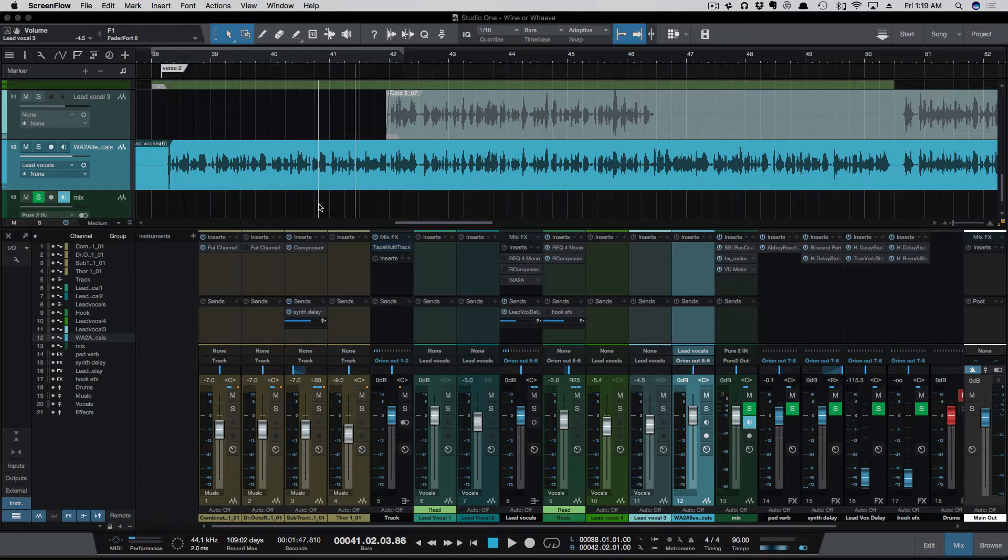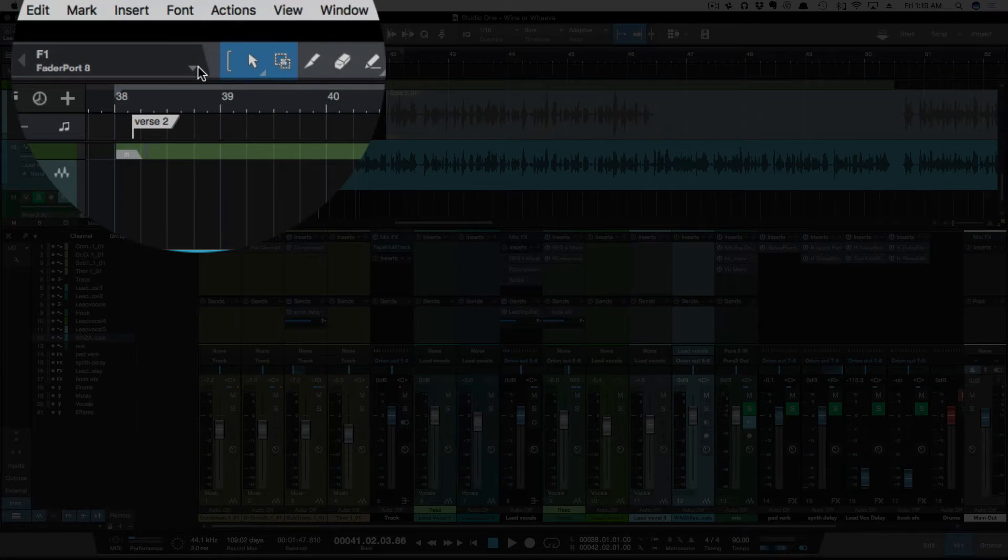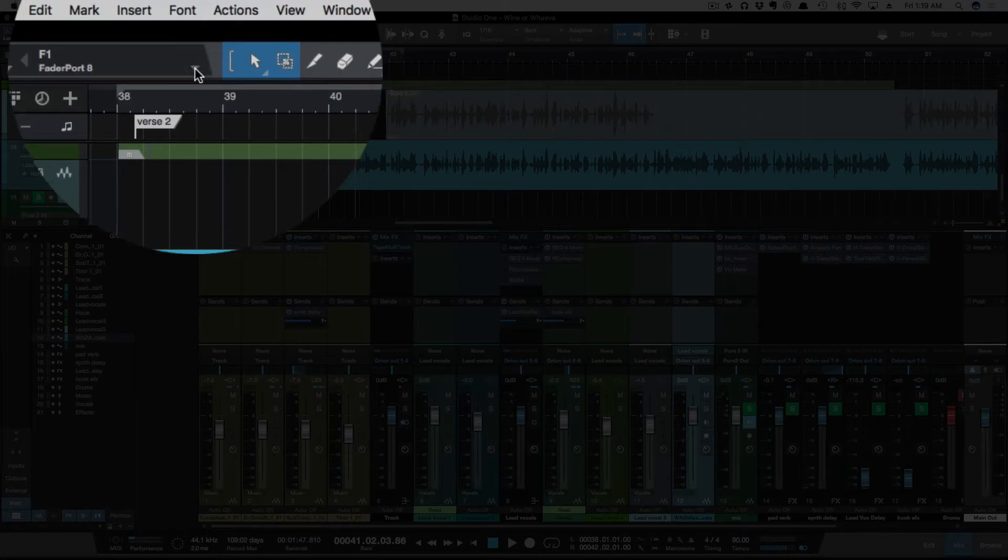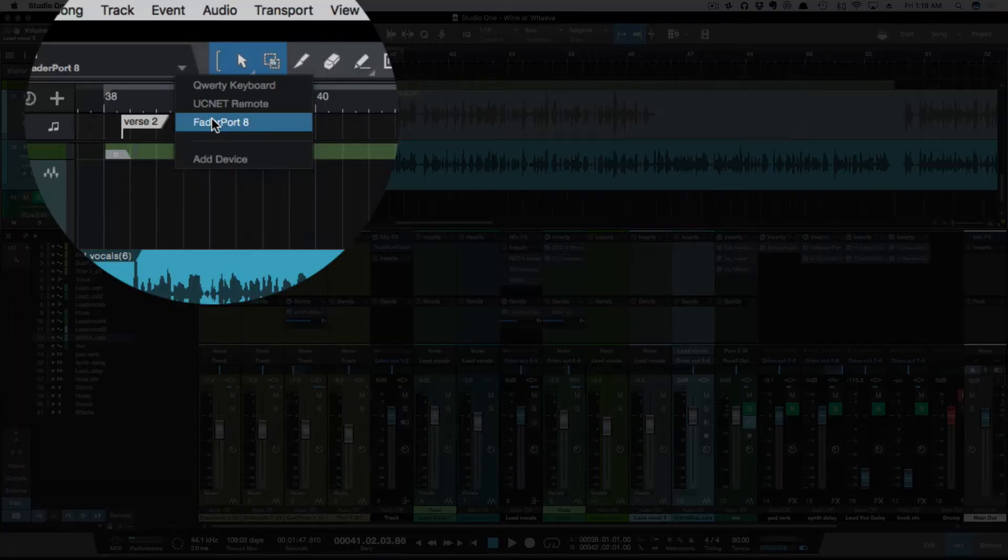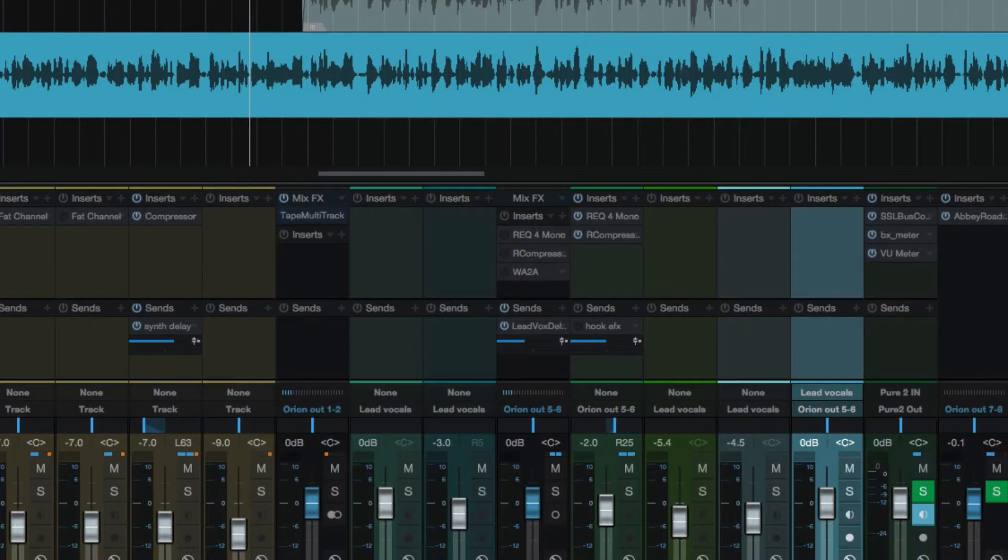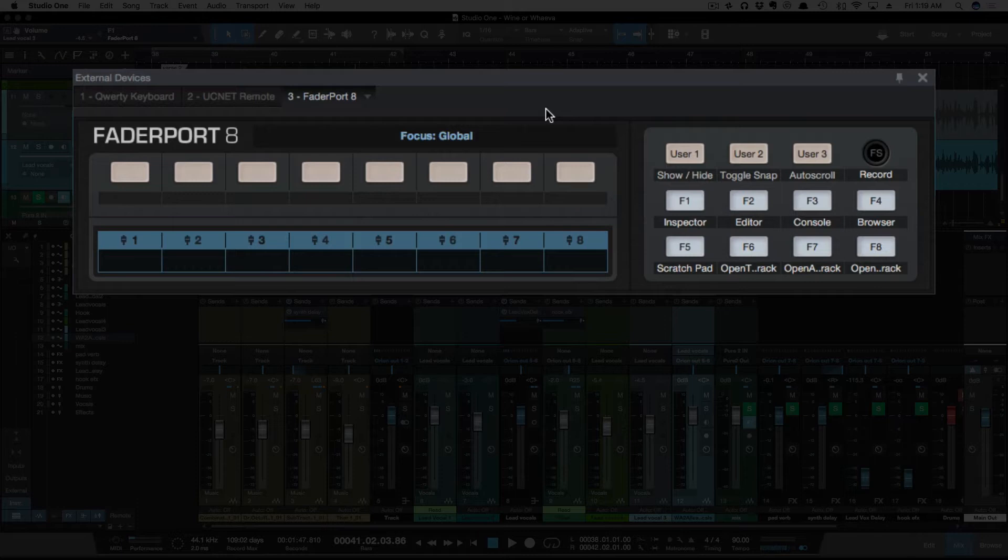Before we get to the Fader Port 8, we do have one thing that we need to change in the setup here to be able to do this. Take your mouse and come up to this upper left corner, and you should have Fader Port 8 in this drop-down. You want to select it, and it's going to pull up with the Fader Port 8, and we're going to have some customizable options here, these three user keys.